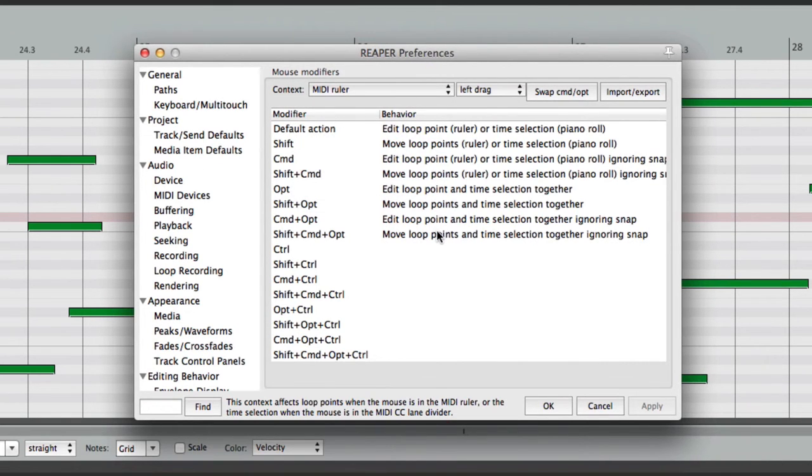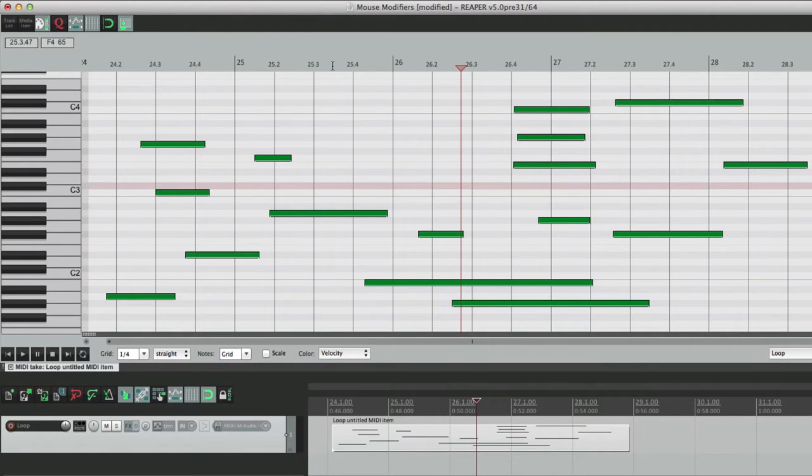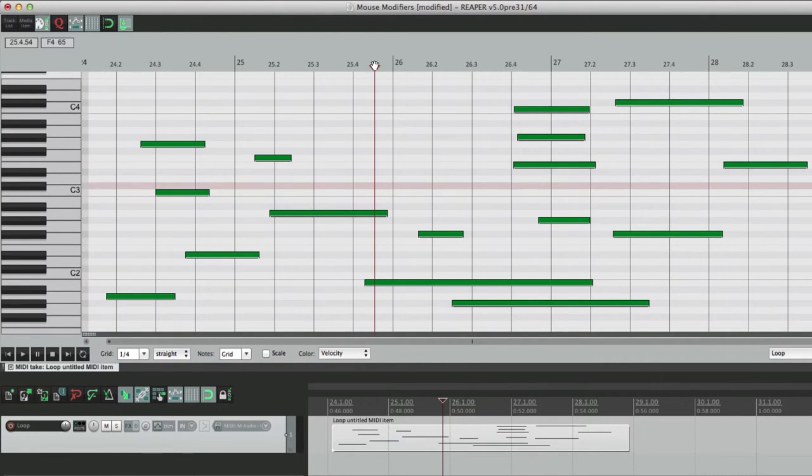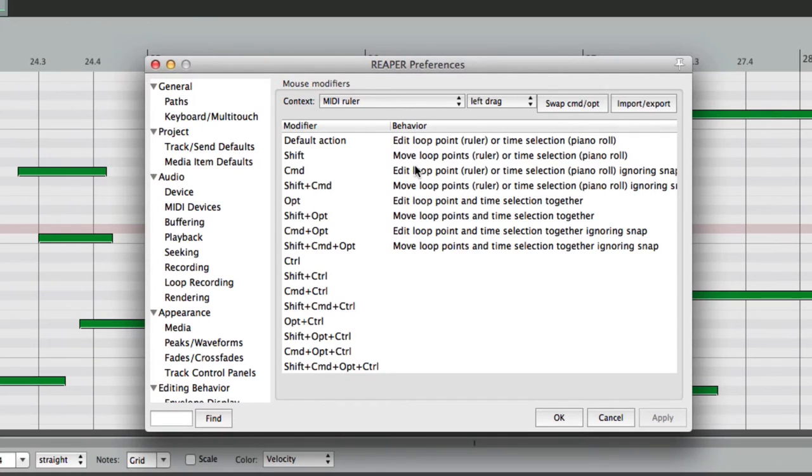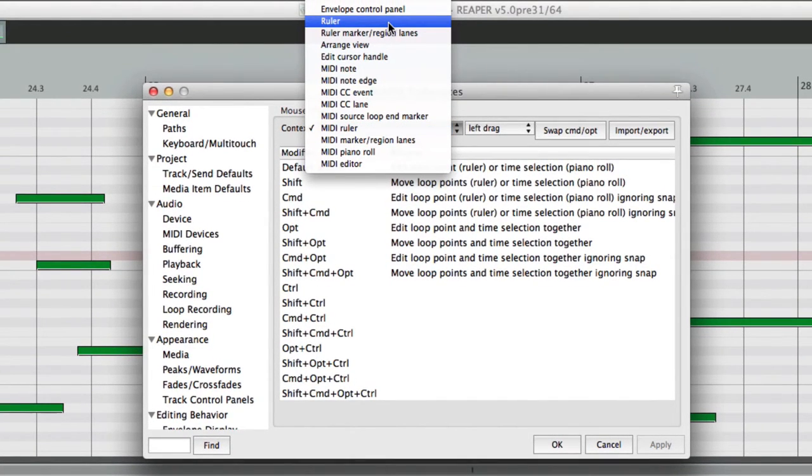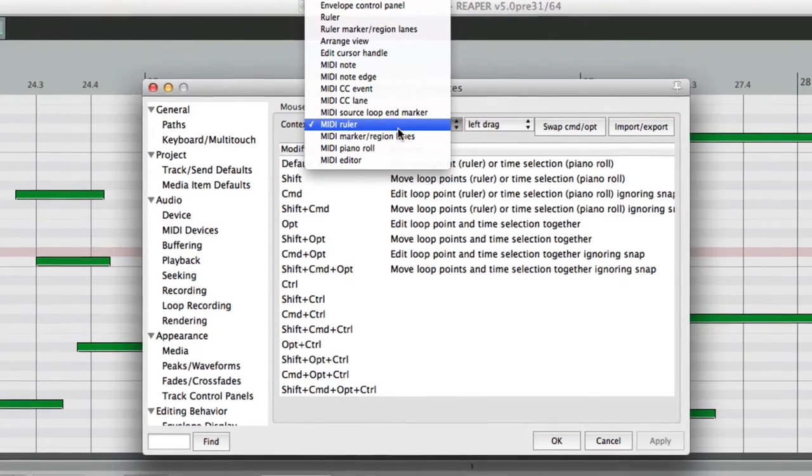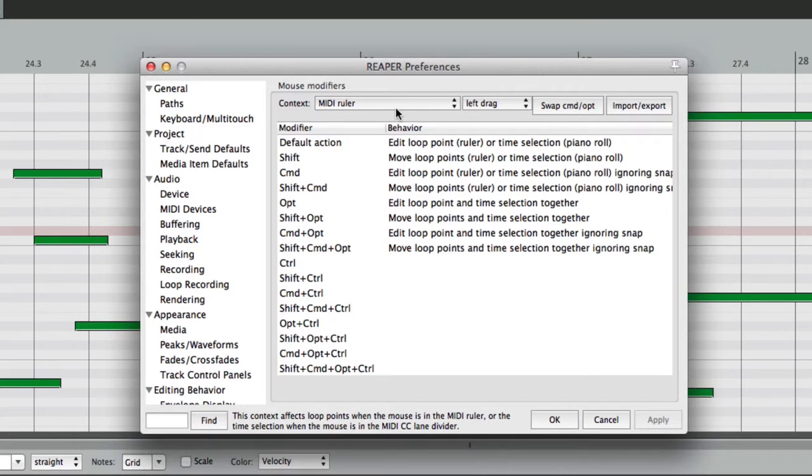This is what's going to happen when we click over here, up here in the Ruler, and it's very similar to the Ruler we did before up here in the Arrangement window, except it only applies to the MIDI Ruler in the MIDI Editor, so our settings can be completely different.